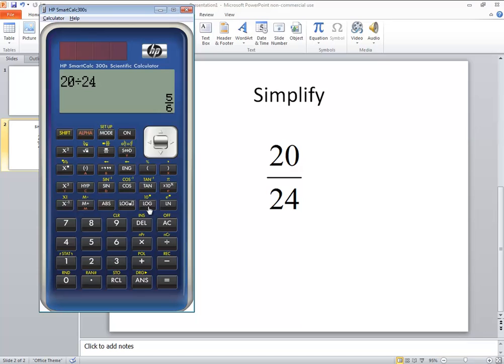Now if I want to put this into a fraction form to begin with, you see there's this button here. If I click this button, that's the fraction button.